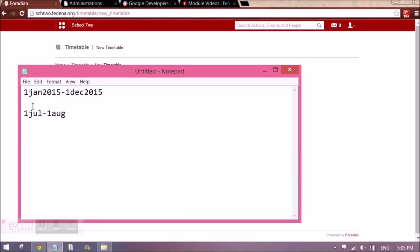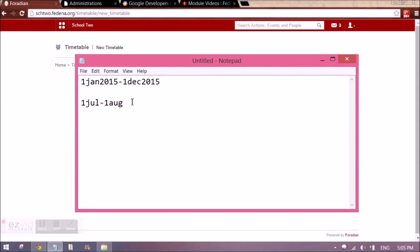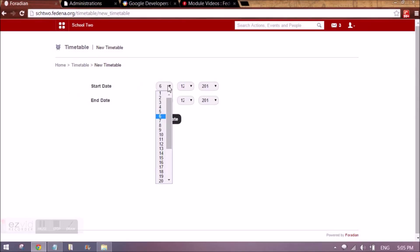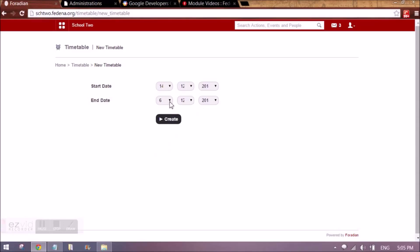Those batches can be taken as empty — you need not set timetables, you need not set classes, you need not mark attendance for them. Let me create a timetable for a particular duration — I am just creating it for a week, let's say from 14th to 16th.